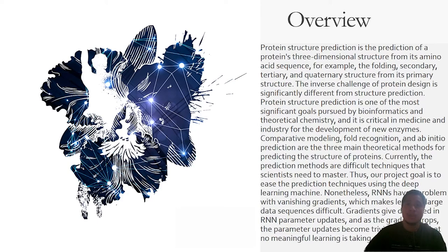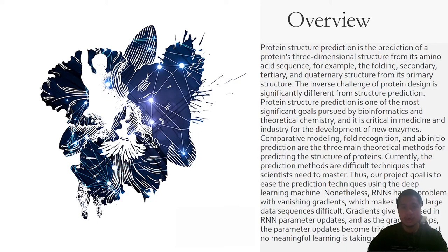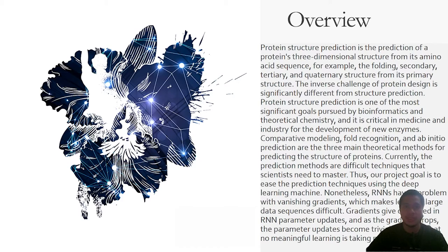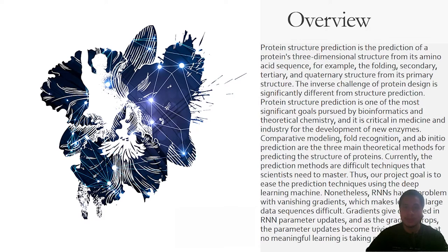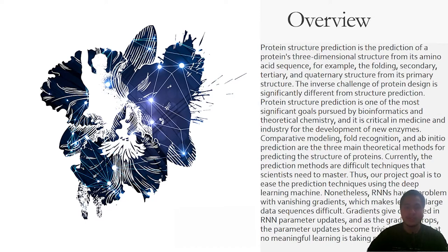The overview of the project: the prediction of a protein three dimensional structure from its amino acid sequence is known as protein structure prediction. Protein structure prediction is one of the most important areas pursued by bioinformatics and theoretical chemistry and is crucial for the creation of new enzymes in medicine and industry.